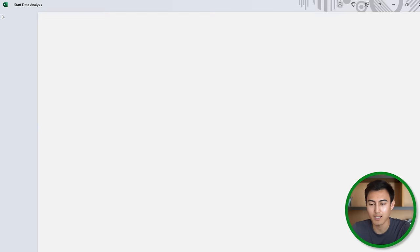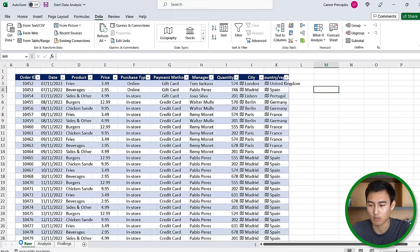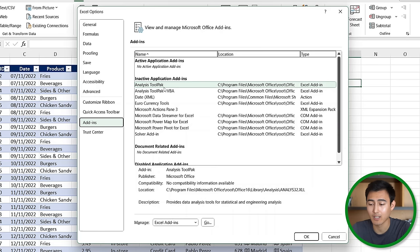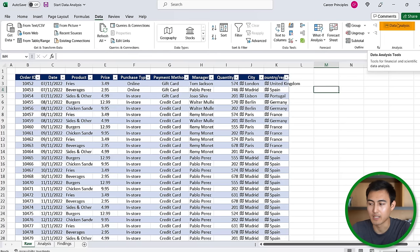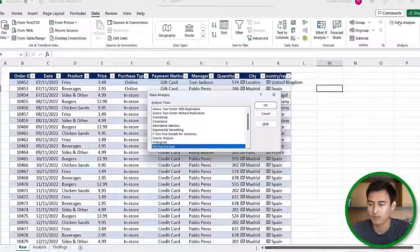That should be over here to the side under the data ribbon. If you don't have it like me we can go ahead and activate it. Head over to file, go to the bottom where it says options, from here we're gonna go into add-ins and we want to click on the analysis tool pack here and hit on go. Select analysis tool pack and hit OK. Now you can see that we have this data analysis option under the data ribbon.